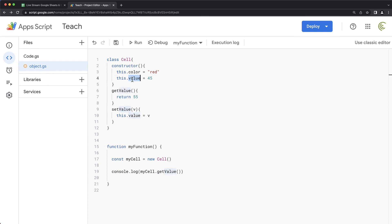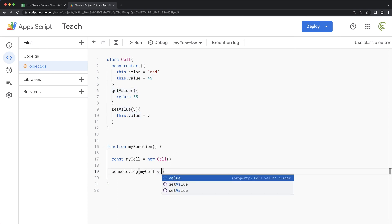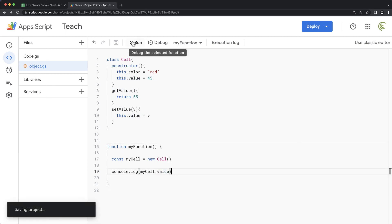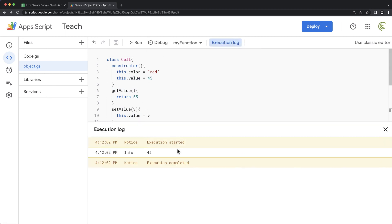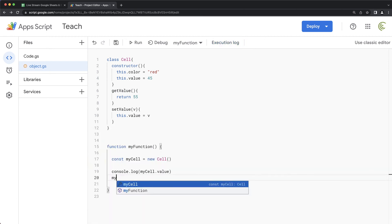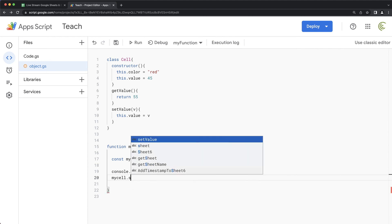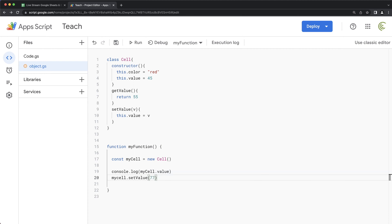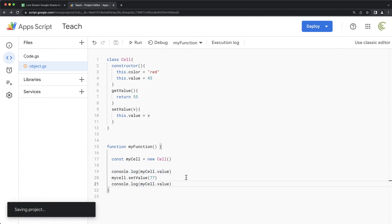So if I run this, that gives me 45, right? But now what we can do, we can use that function set value on this my cell. To change that value. So let's say I want it to now become 77. So now if I do that console log in the next line. After this, save this and run.